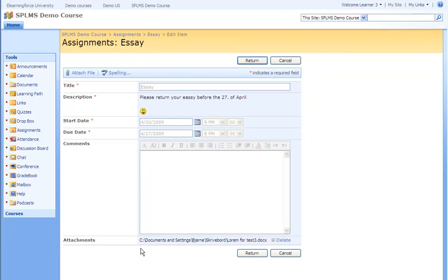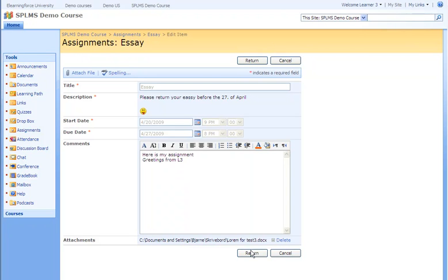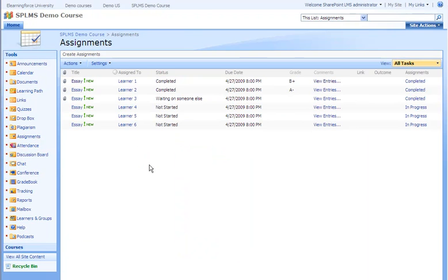The attachment is the file. We can put in a comment and press the OK button. Being logged in as a teacher, you will see we have the assignment returned from learner 3.